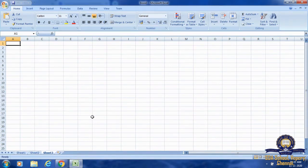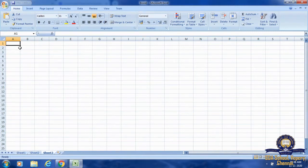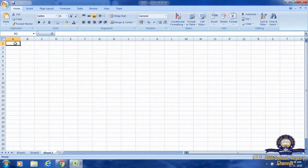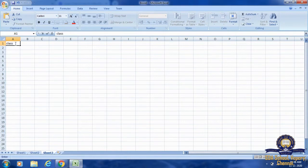Our next topic is entering data in a worksheet. If you want to enter data in a worksheet, click on the cell where data needs to be entered and start typing. Now, I want my text to be entered in this cell, so I am going to click here and type. First, I am going to type 'class'. After finishing typing, press the Enter key.